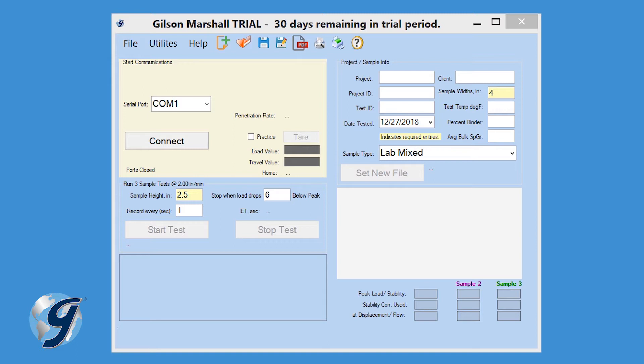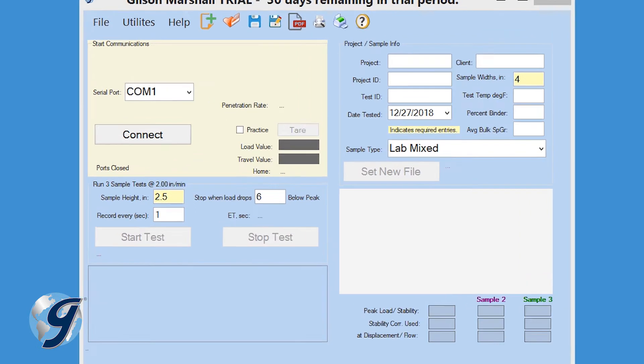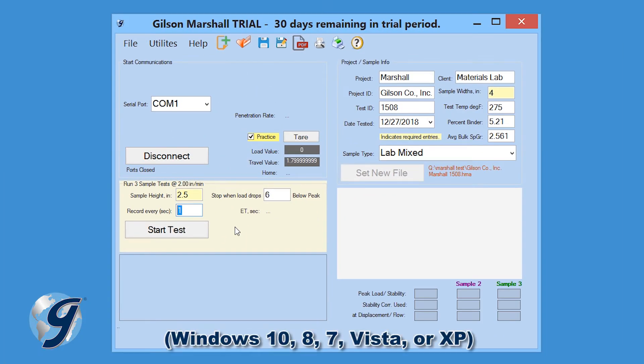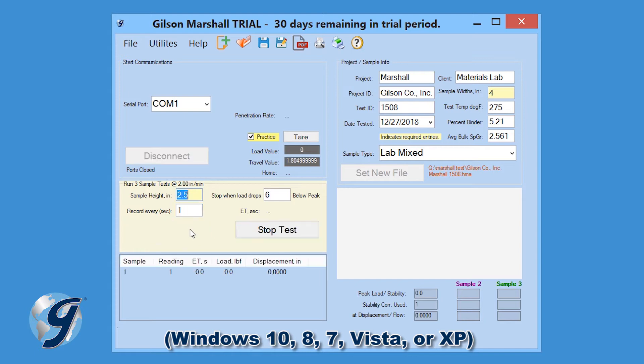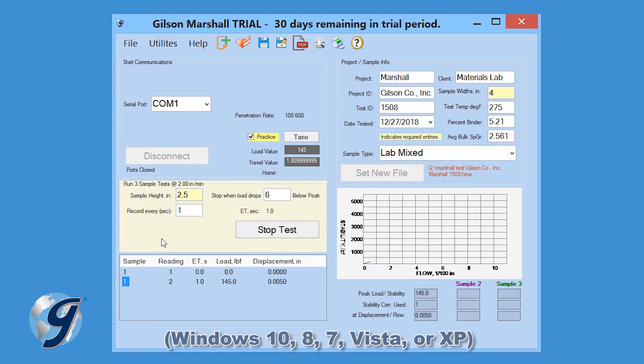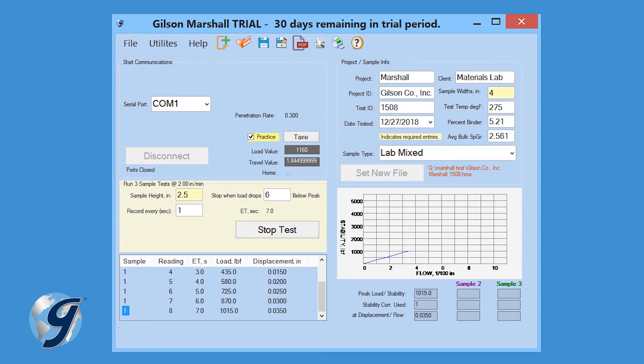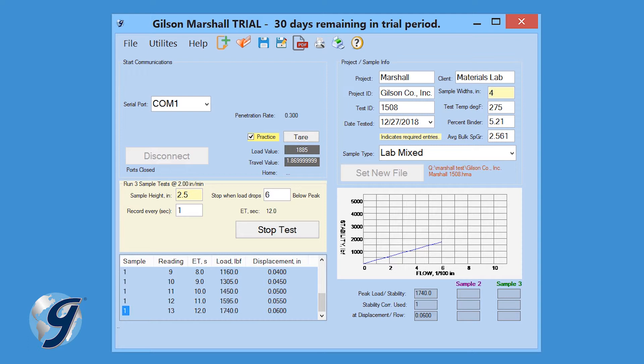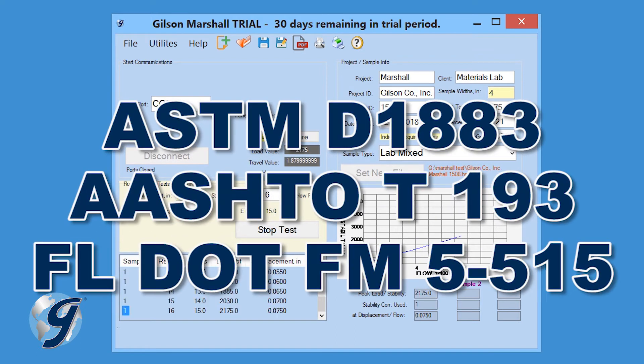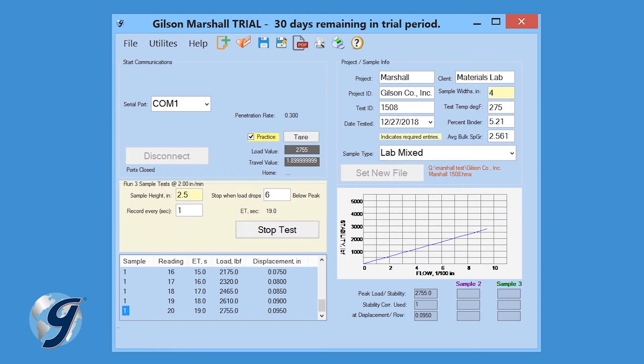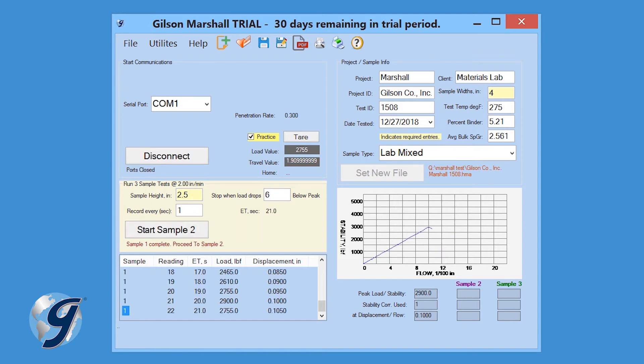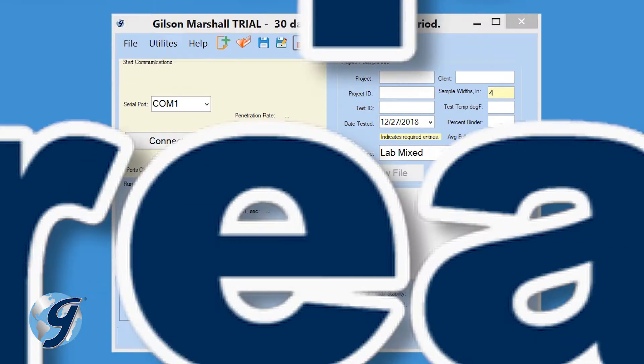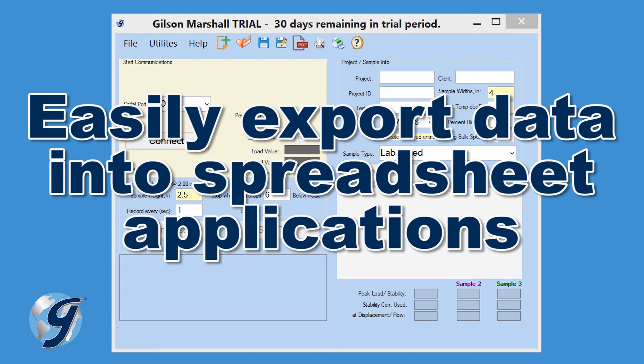The Gilson Marshall Stability and Flow Data Acquisition Software is an intuitive, easy-to-use, Windows-based program that records and graphs the maximum load and total displacement of the test specimen during loading. Test results are automatically calculated in accordance with ASTM and AASHTO standards. Three tested samples are included within a single data file, and test results can be printed in a customizable PDF and easily exported into spreadsheet applications such as Excel.